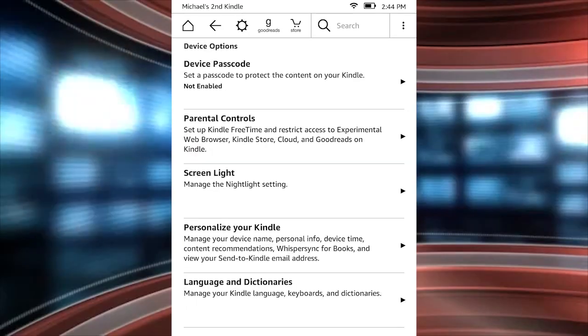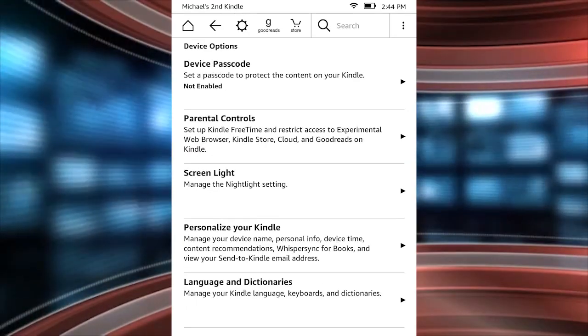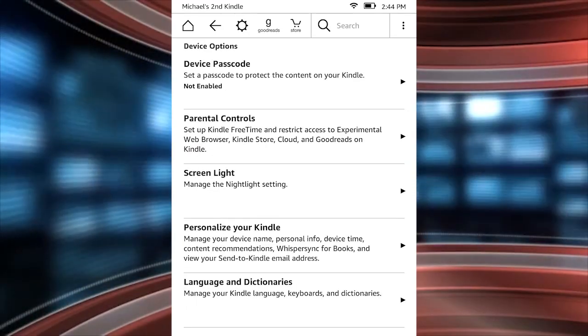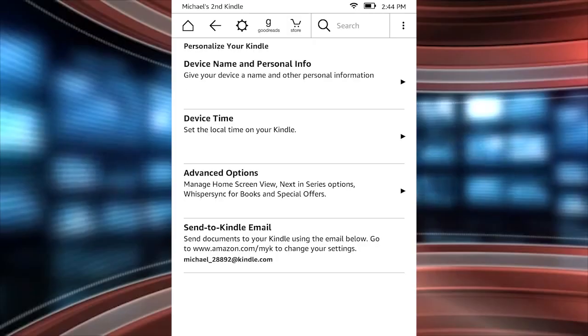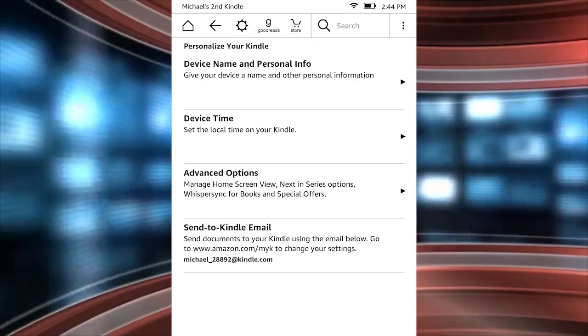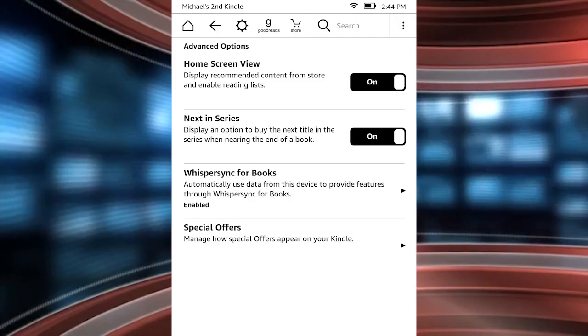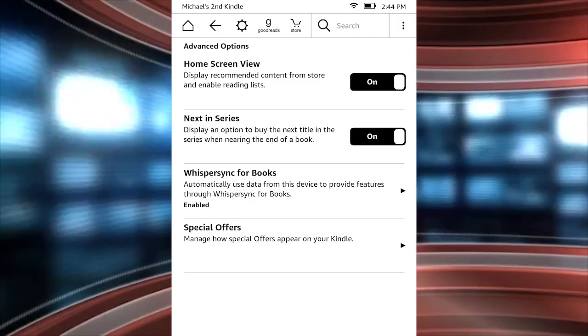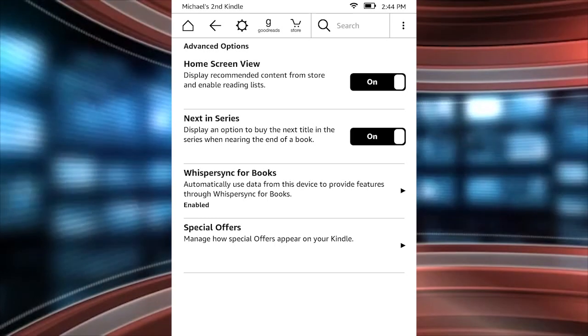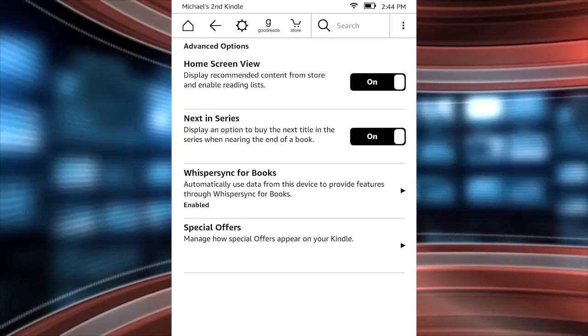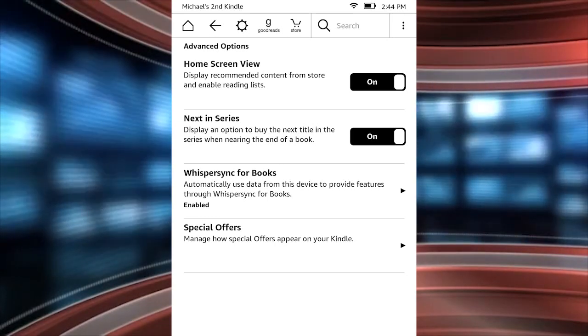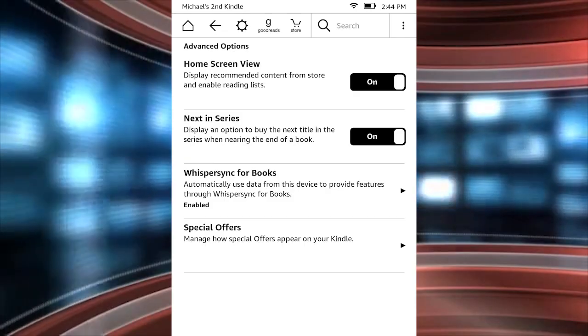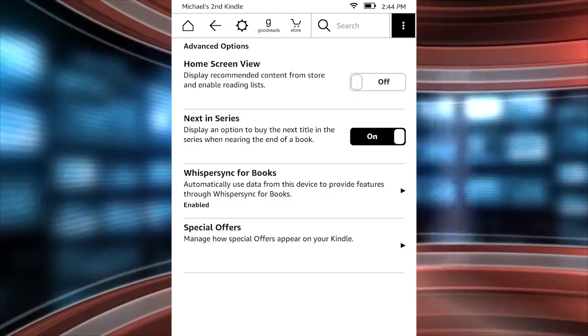And then personalize your Kindle. Next, click on advanced options, and you'll see here some new things that have come with the update, including the top option, home screen view. By default it's on. All you need to do is just click it so it turns off, and then click the home button, and you'll have the old gridded view.